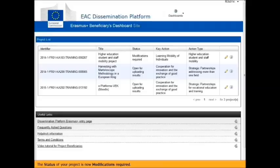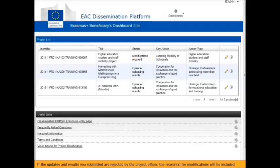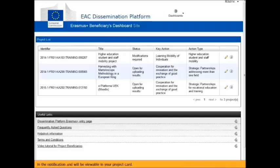The status of your project is now Modifications required. If the updates and results you submitted are rejected by the project officer, the reasons for modification will be included in the notification and will be viewable in your project card.